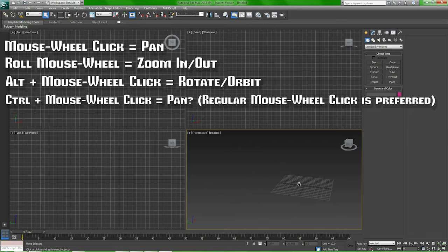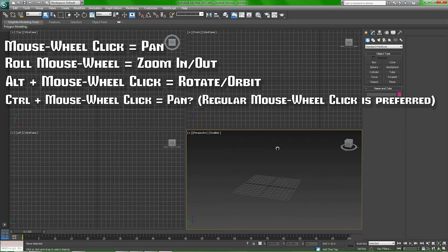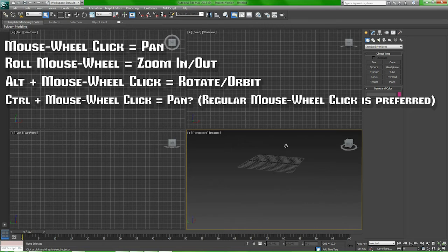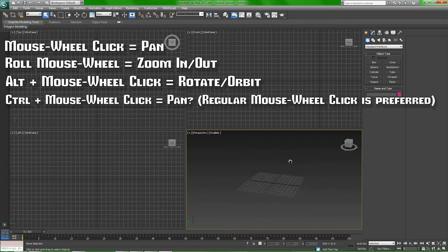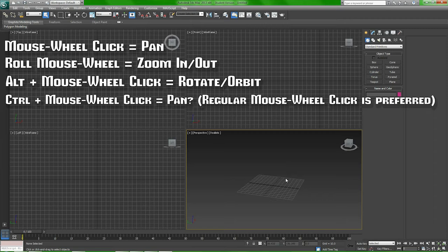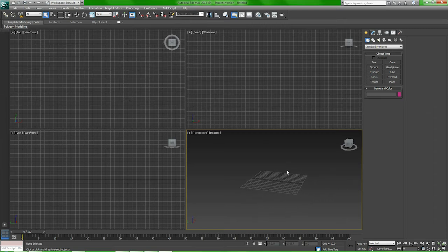SHIFT and the mouse wheel will limit it to one direction at a time. So if you only want to pan left and right or only want to pan up and down, hold SHIFT and the mouse wheel. And you can't really do any of that easily without a mouse wheel.